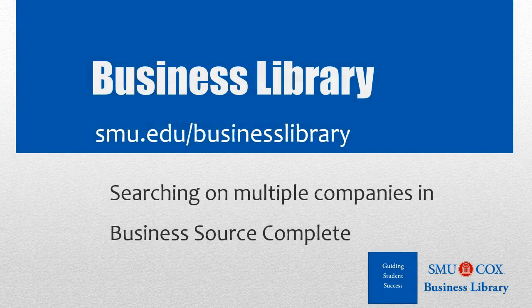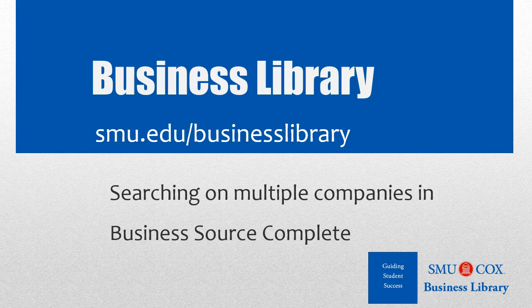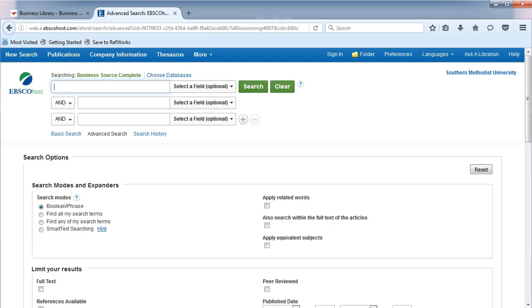Welcome to the Business Library. I'm Melissa Johnson, and this video will demonstrate how to search on multiple companies in Business Source Complete. Sometimes you will want to find news or articles that are about more than one company.